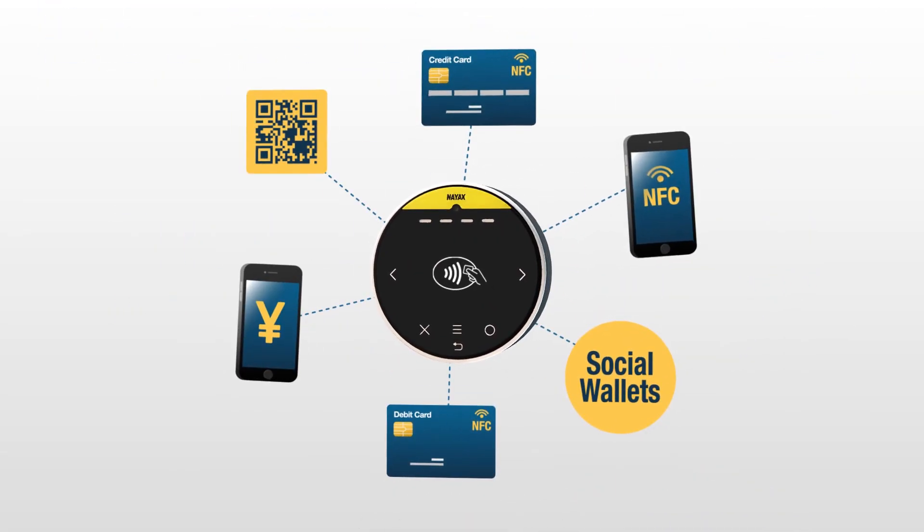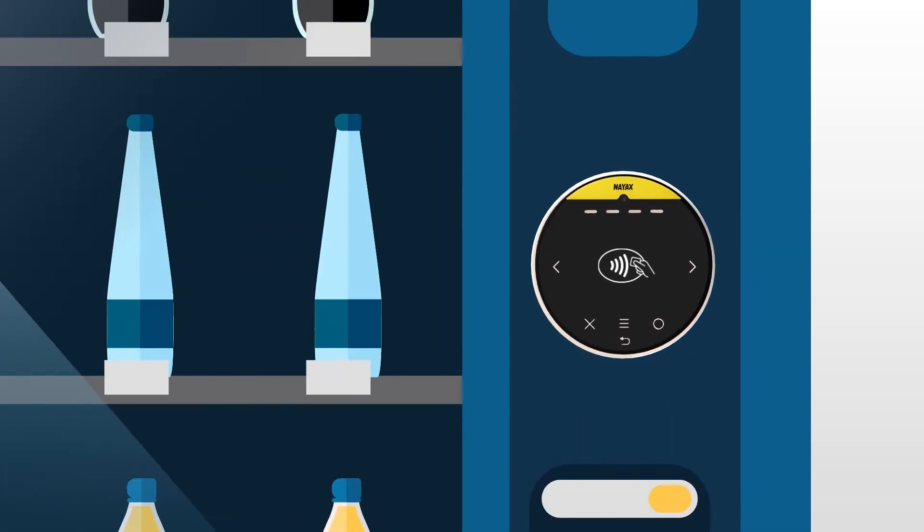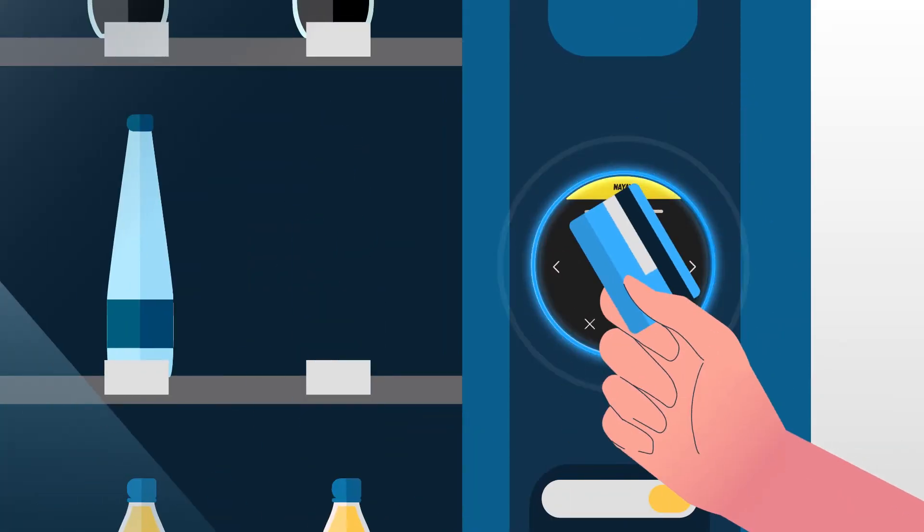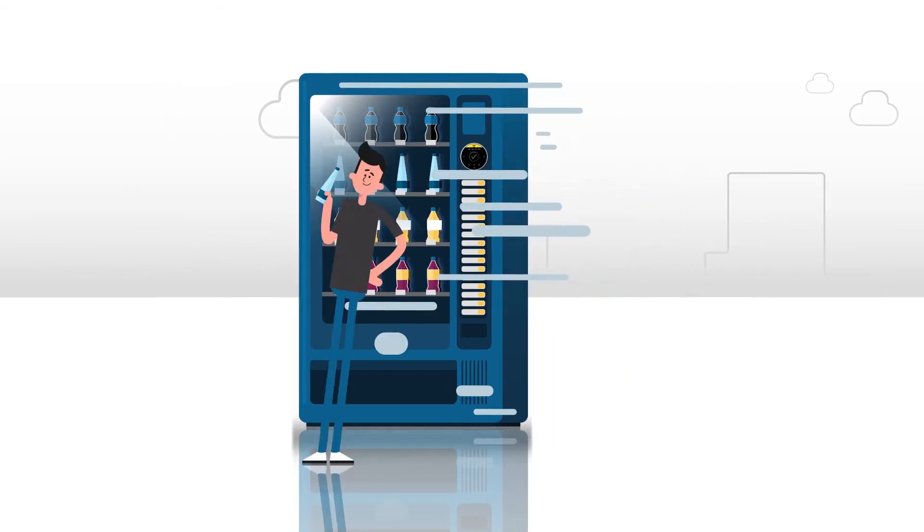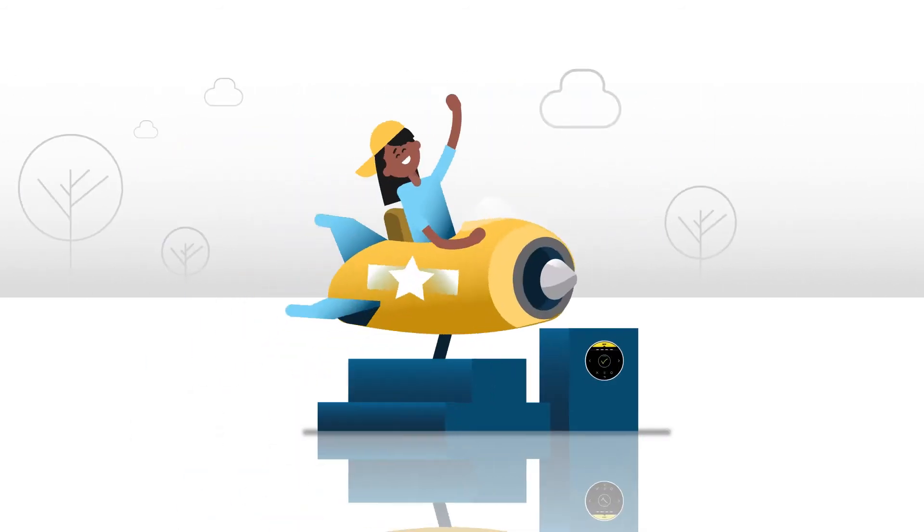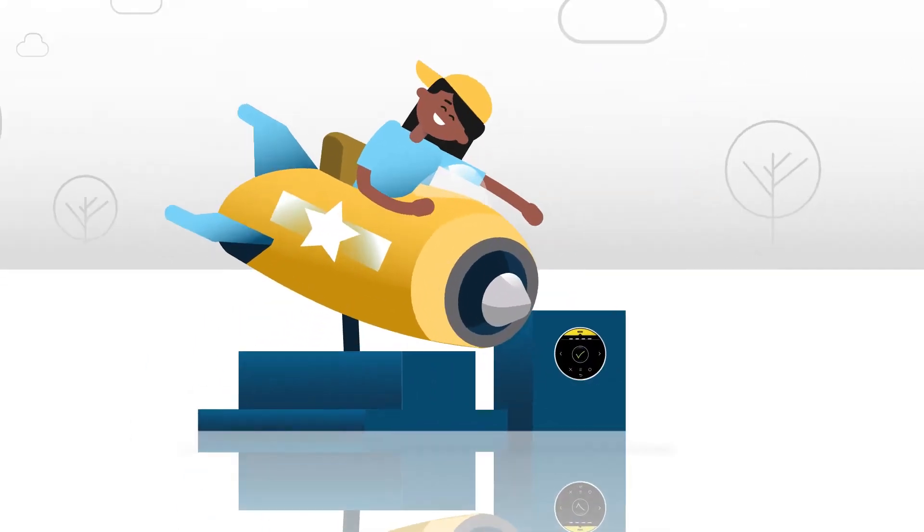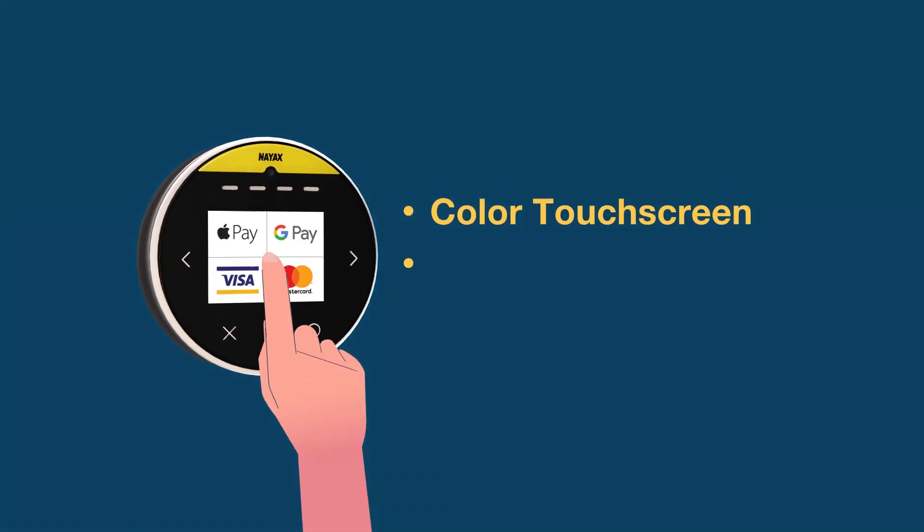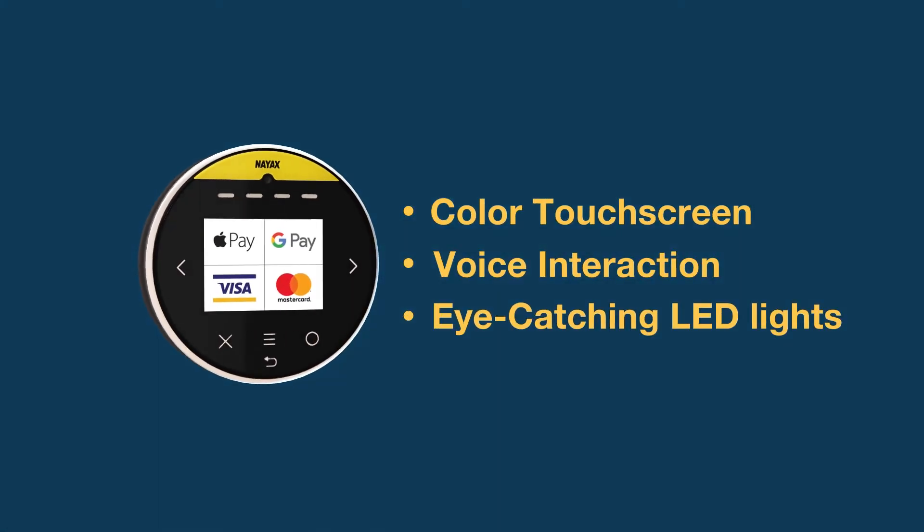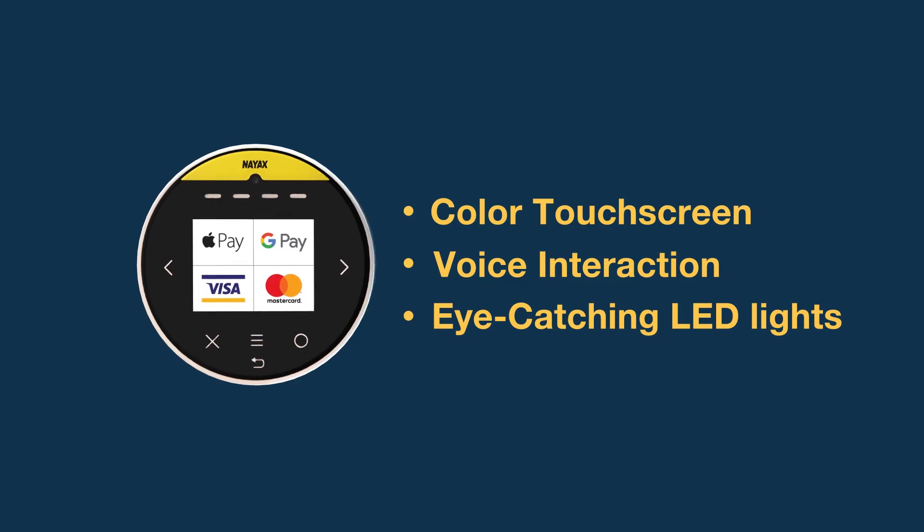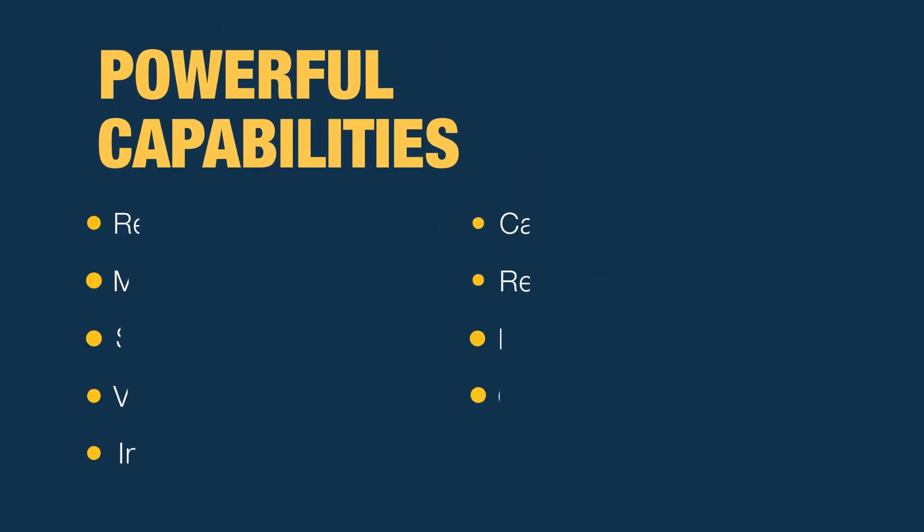The compact, colorful device fits seamlessly on any machine, guiding consumers with its color touchscreen, voice interaction, and eye-catching LED lights. Packed with powerful capabilities, the Onyx allows you to monitor and manage your business behind the scenes at any time.